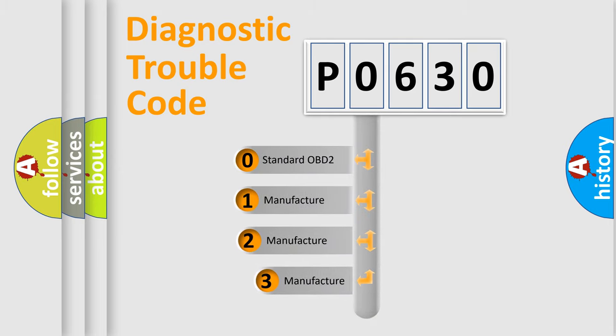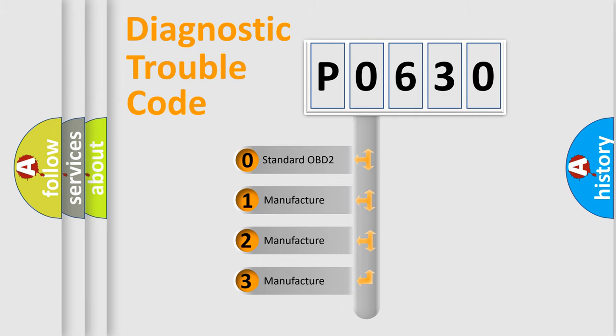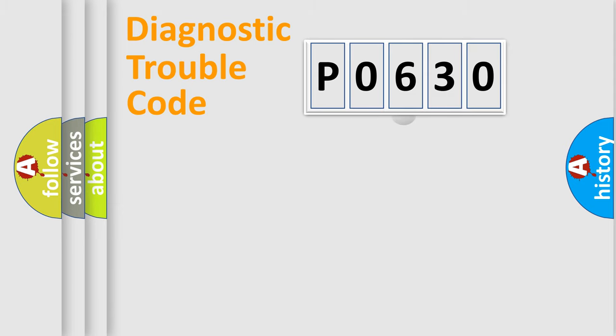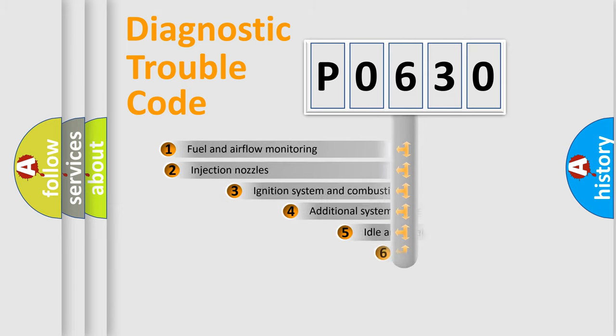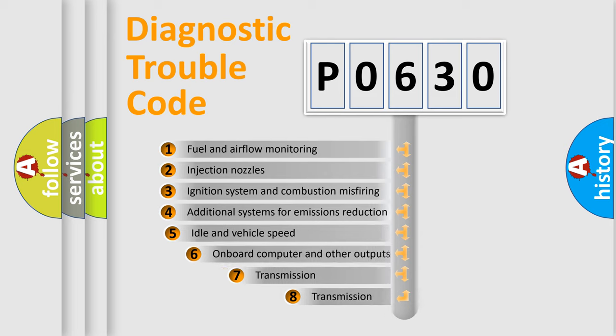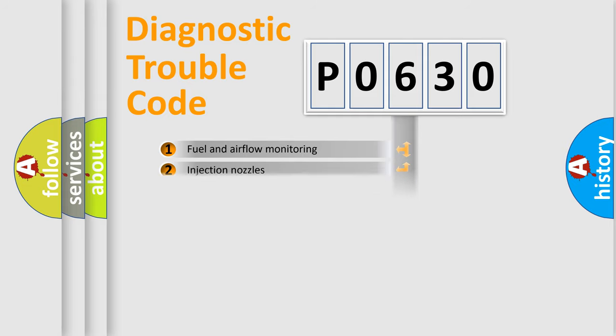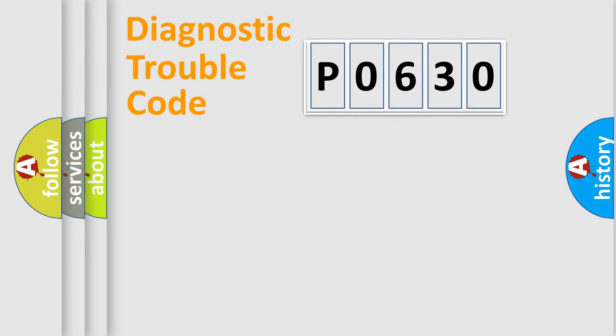If the second character is expressed as zero, it is a standardized error. In the case of numbers 1, 2, 3 it is a manufacturer-specific error. The third character specifies a subset of errors. The distribution shown is valid only for the standardized DTC code.